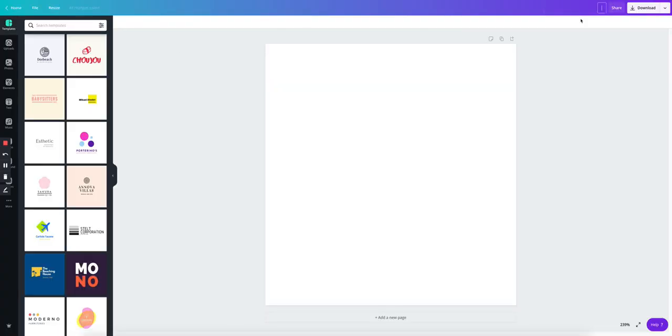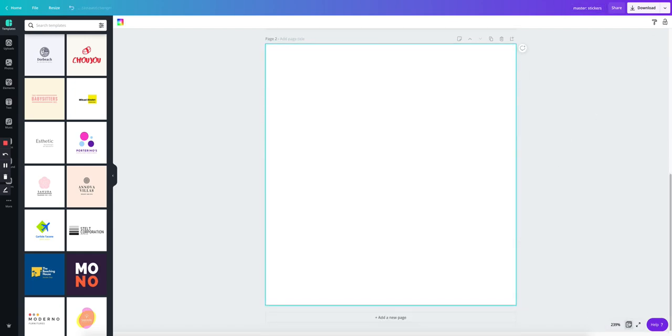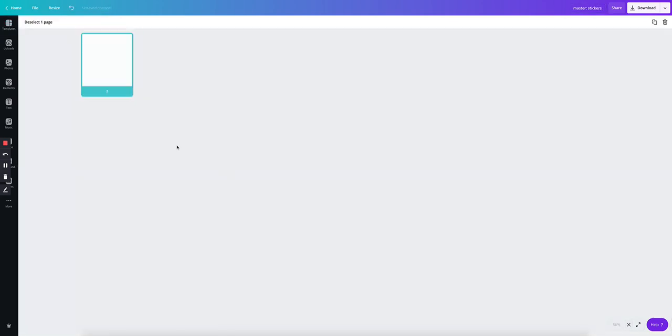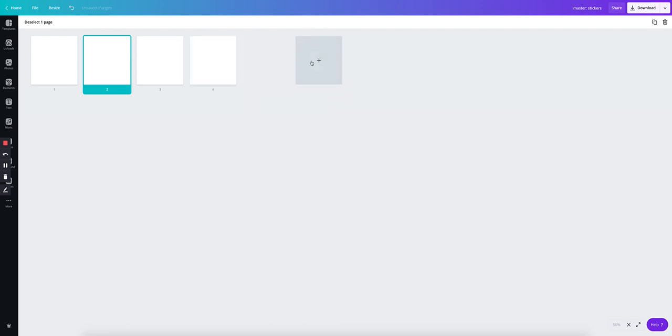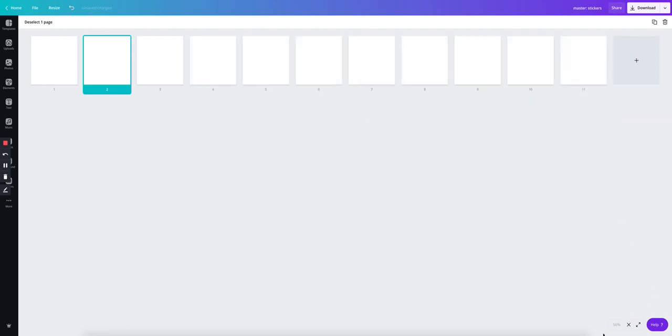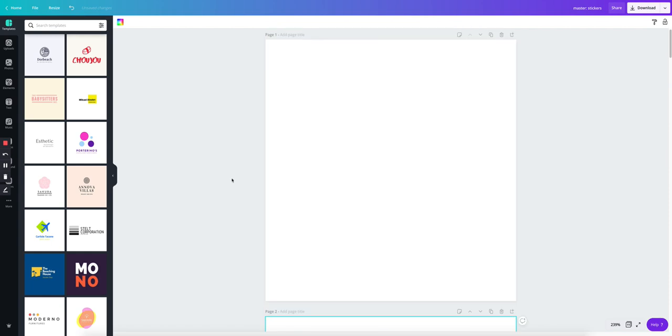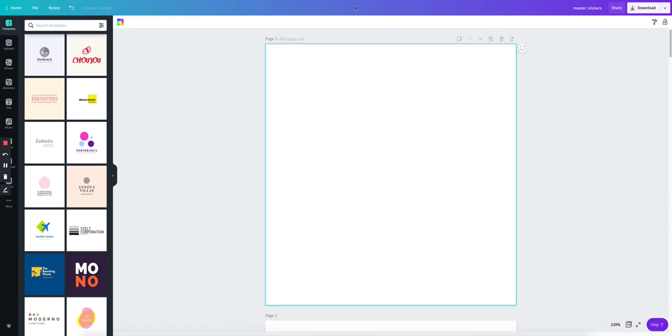And then over here, I'm just going to put master stickers. Wait, misspelled stickers. Okay. So I'm going to add a few pages. Let me go to the page manager. I just want to add a few pages.